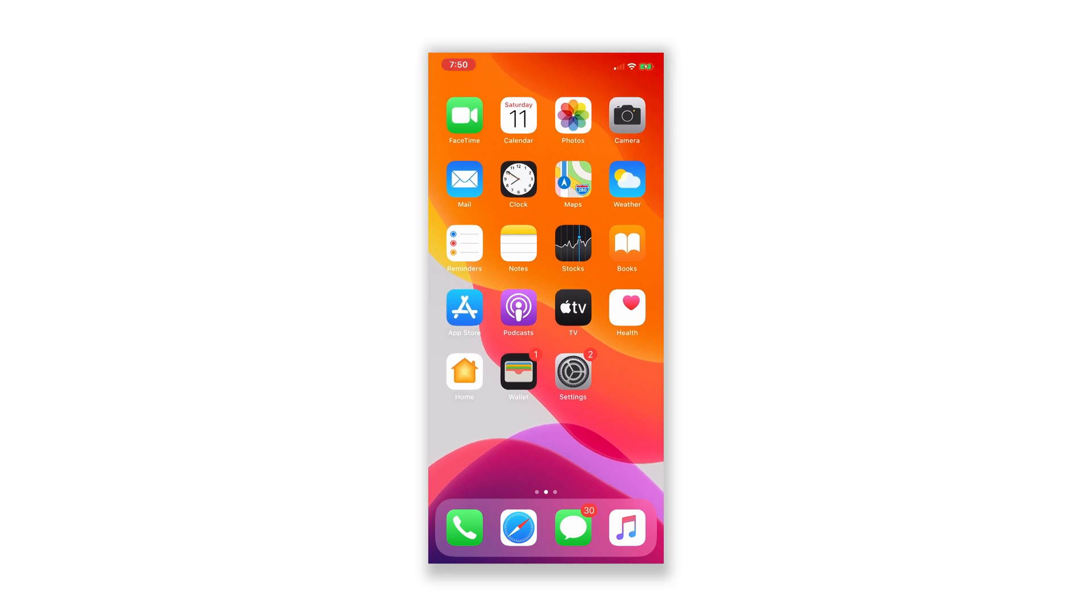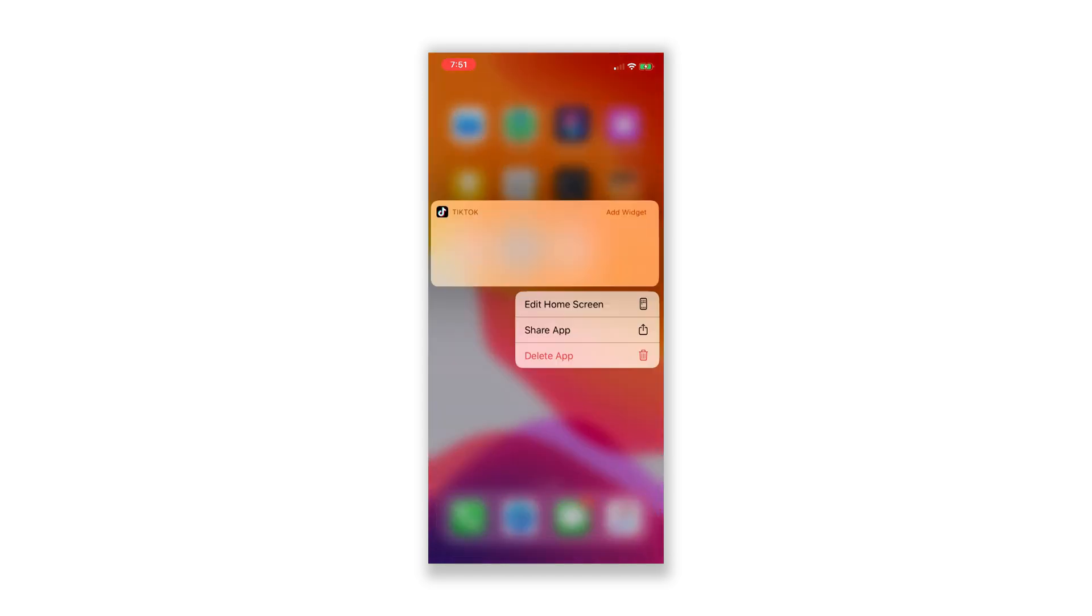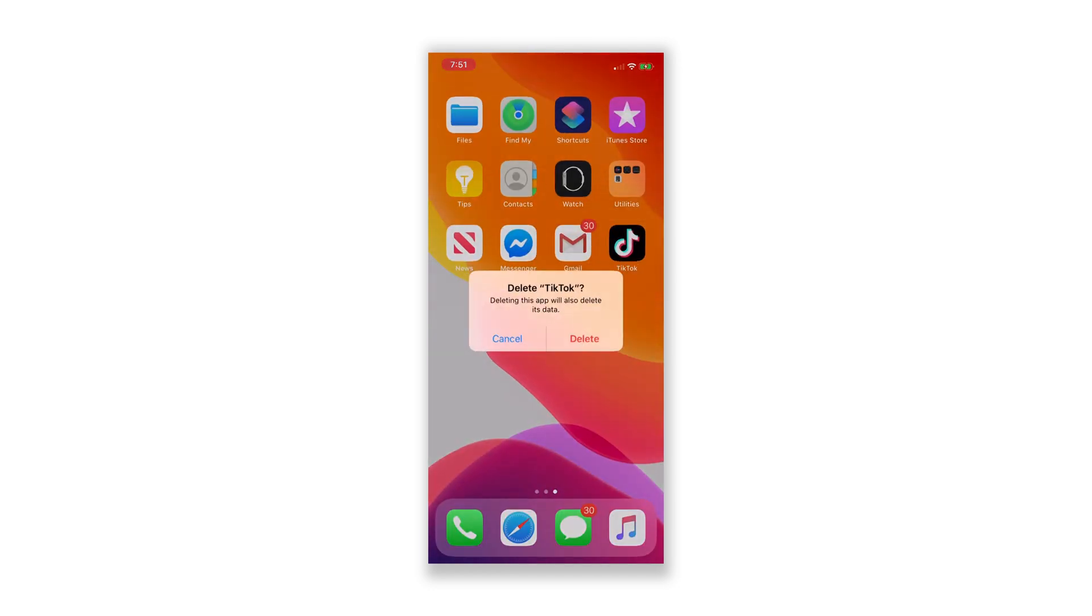Go to the screen where the app icon is located. Touch and hold on the icon until the options show. Tap Delete App, and then touch Delete to confirm.